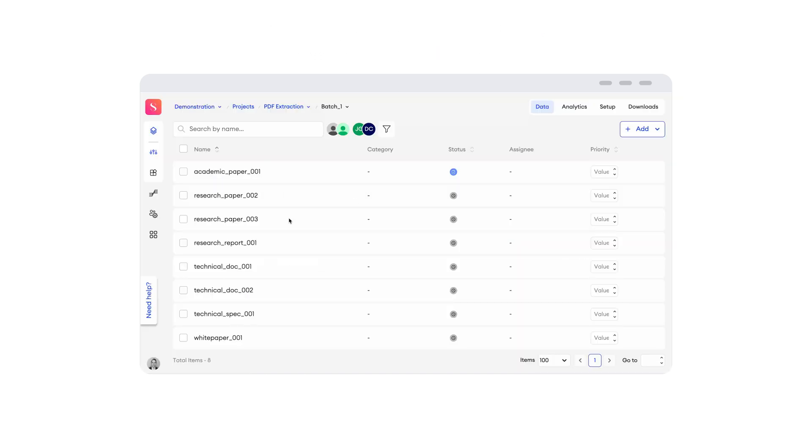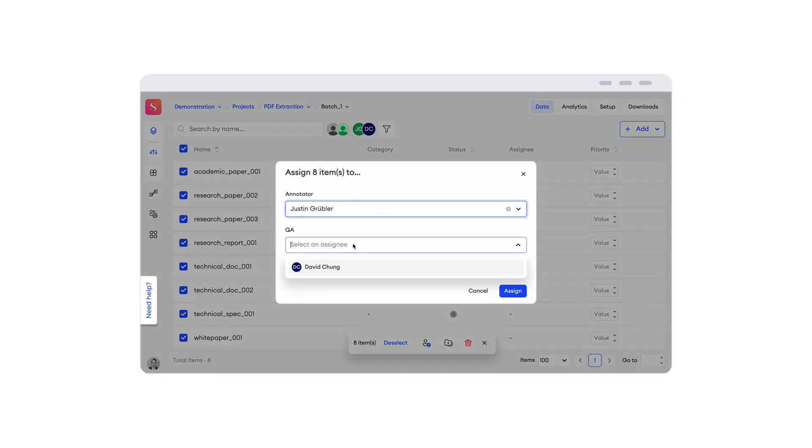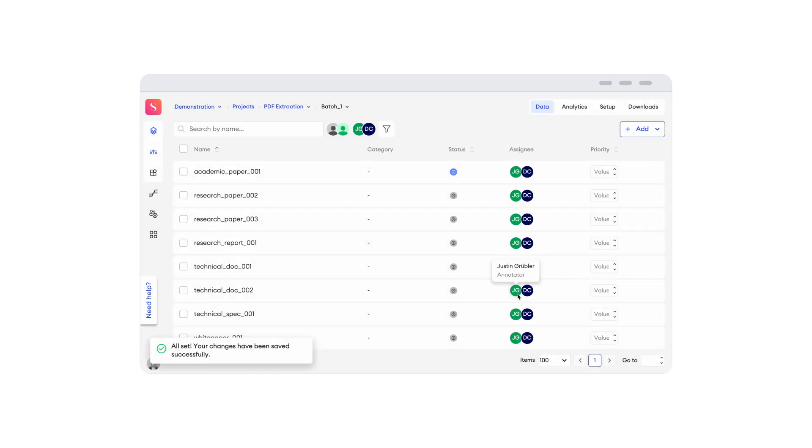Customize workflows by setting annotation stages, adding review layers, integrating AI automation, and easily assigning tasks.